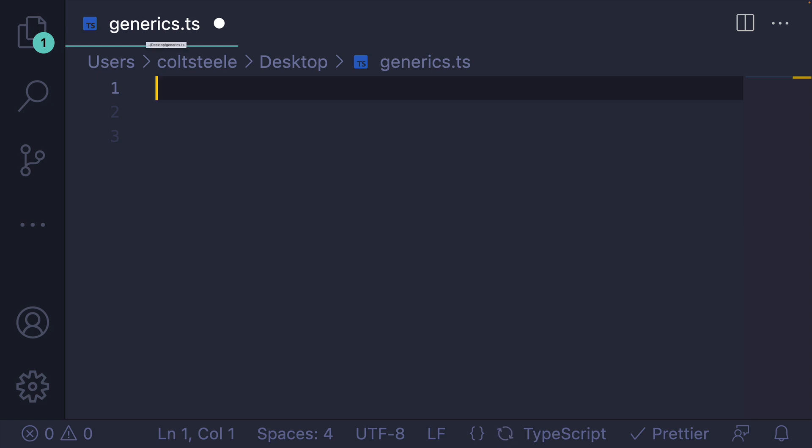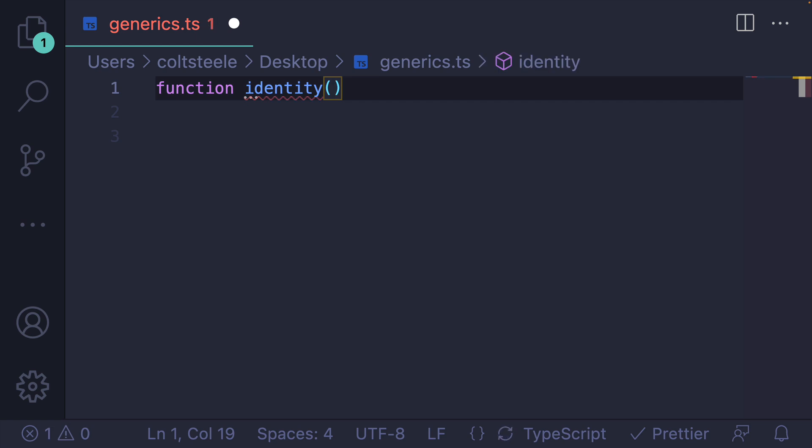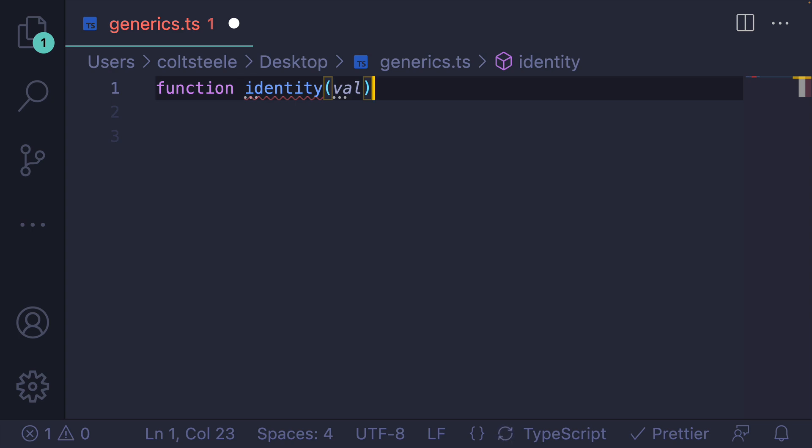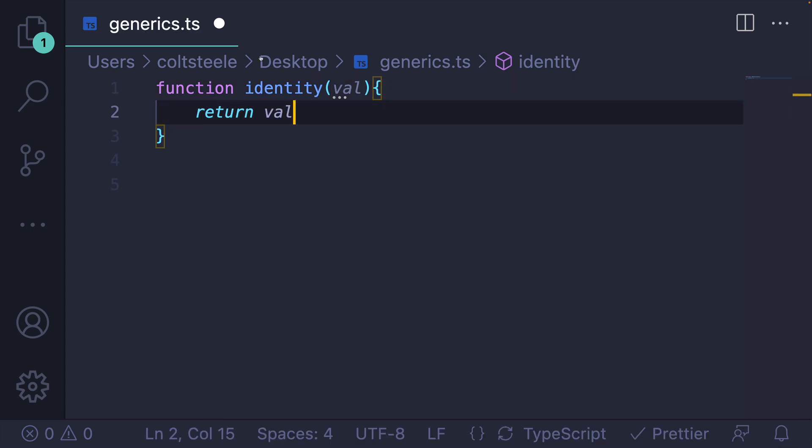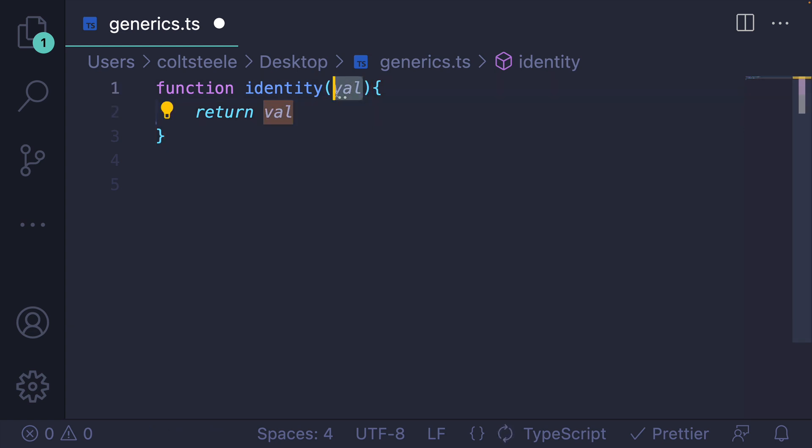All right, so let's take a step back and cover what is probably the simplest generic, a classic example, the identity function. You provide some value, whatever that is, it could be anything, and we want to return that same value. So something like this, return val. It accepts a single parameter, we return that single parameter.